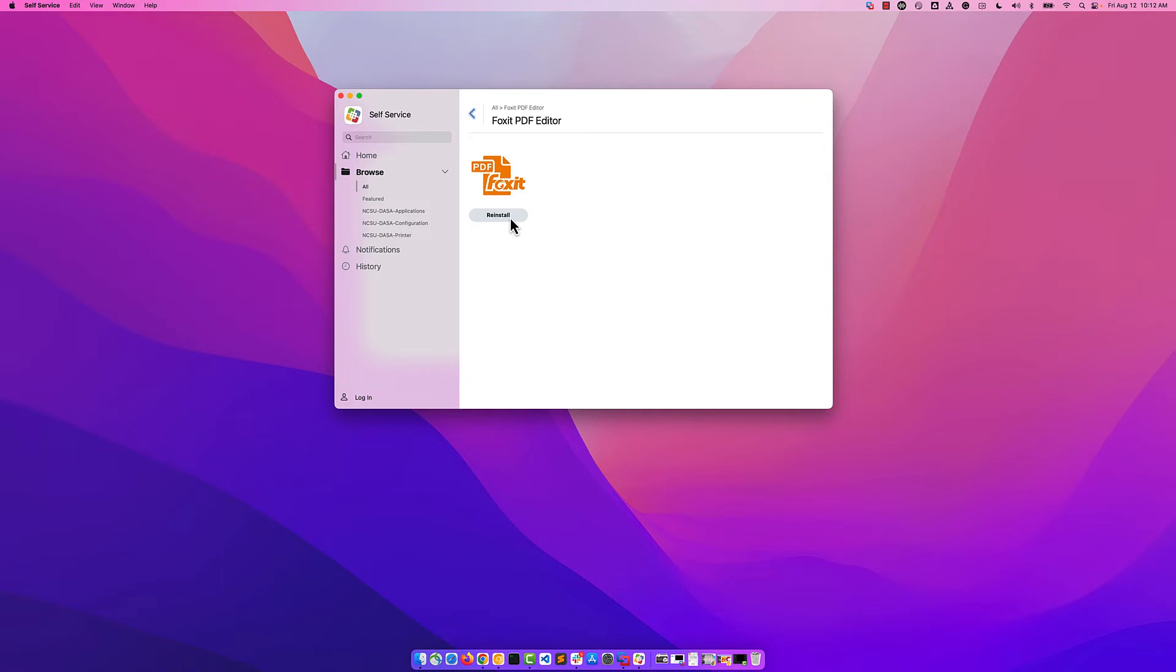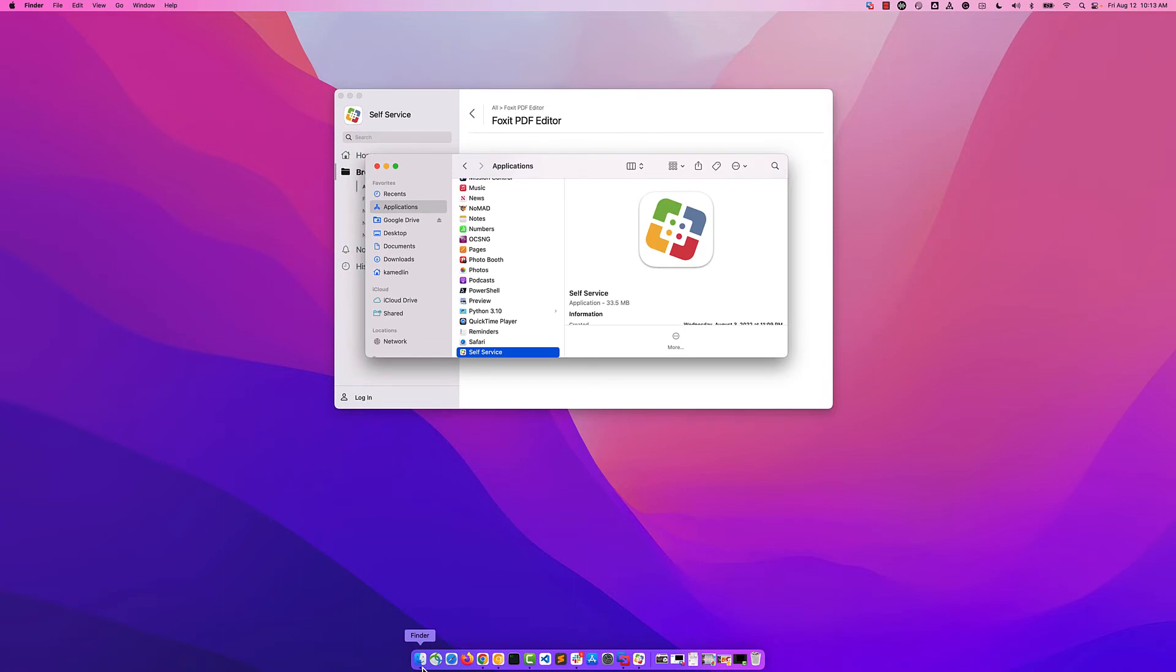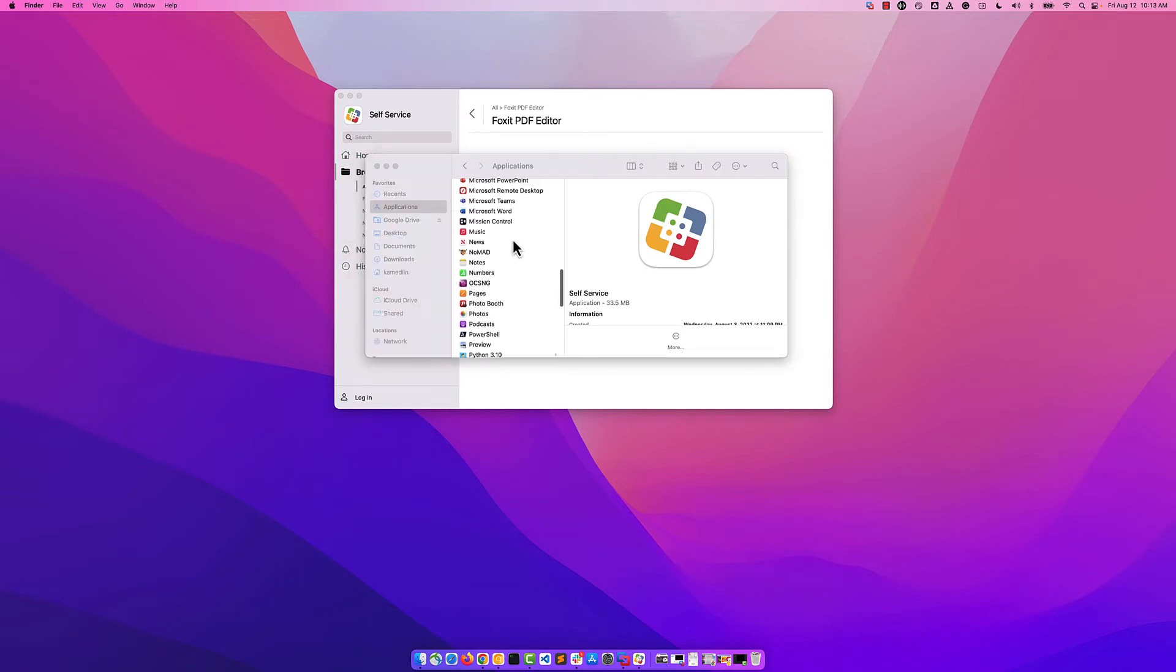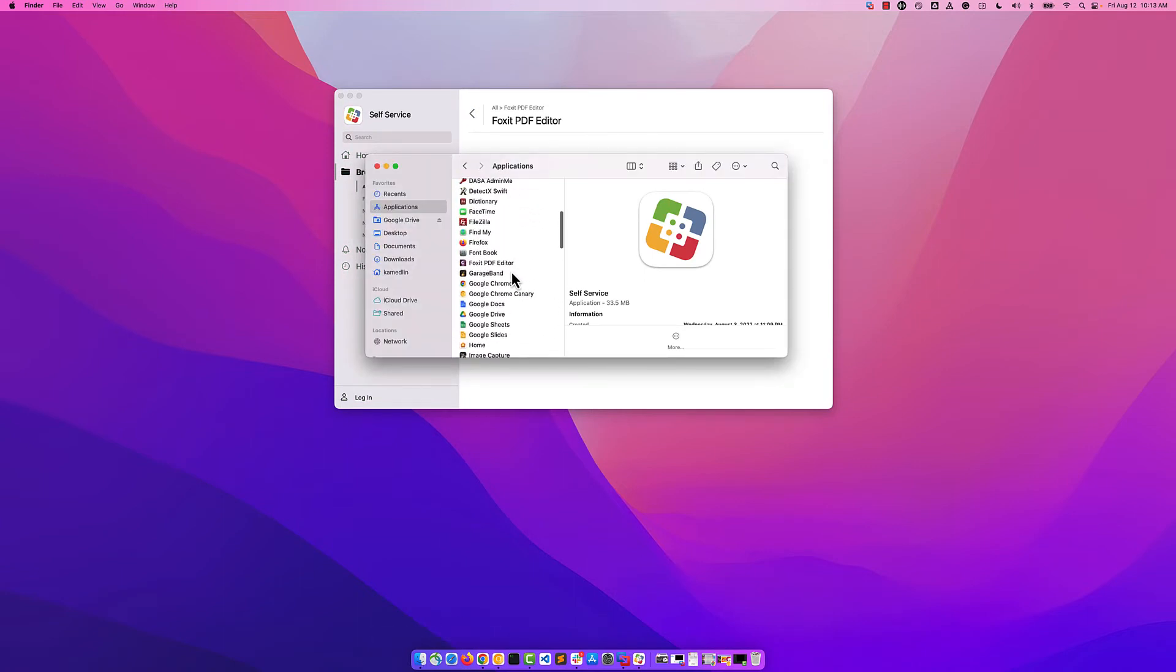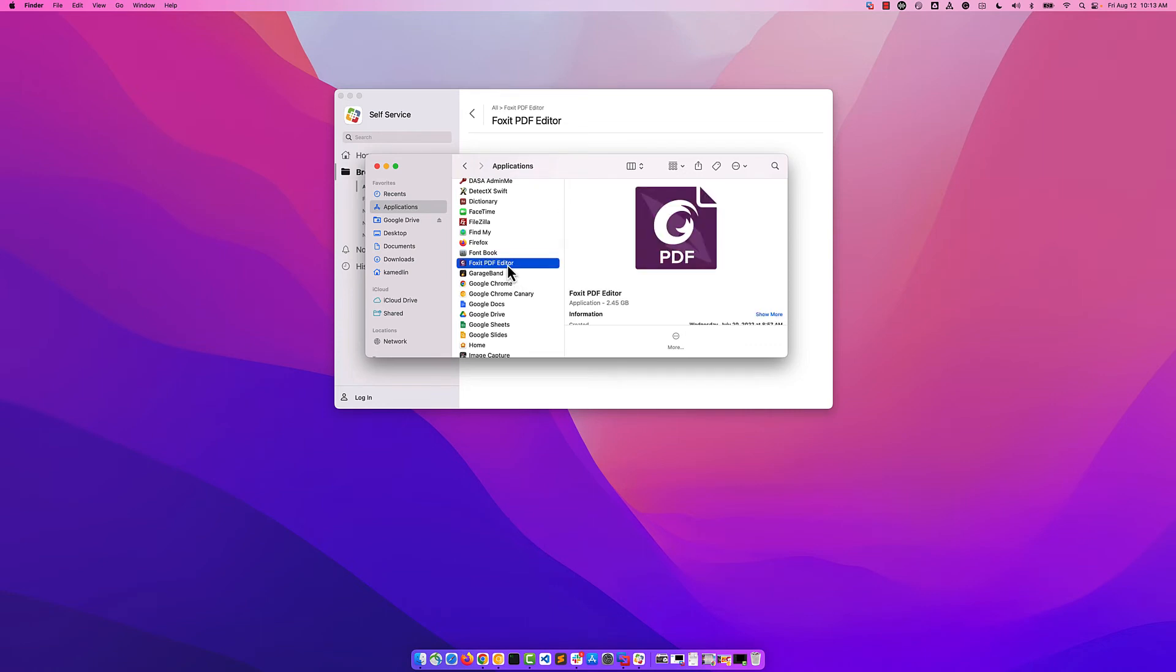Once the application has finished, you will see the button change to Reinstall. Open Finder once more and you'll be able to scroll up to Foxit PDF Editor and double click on it.